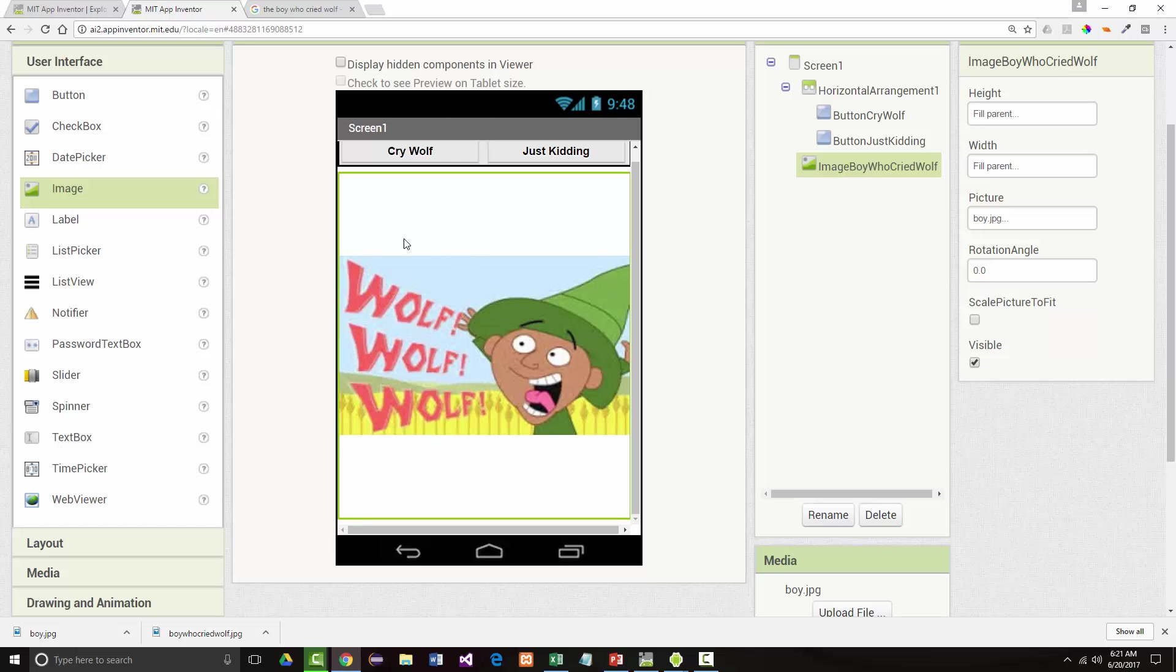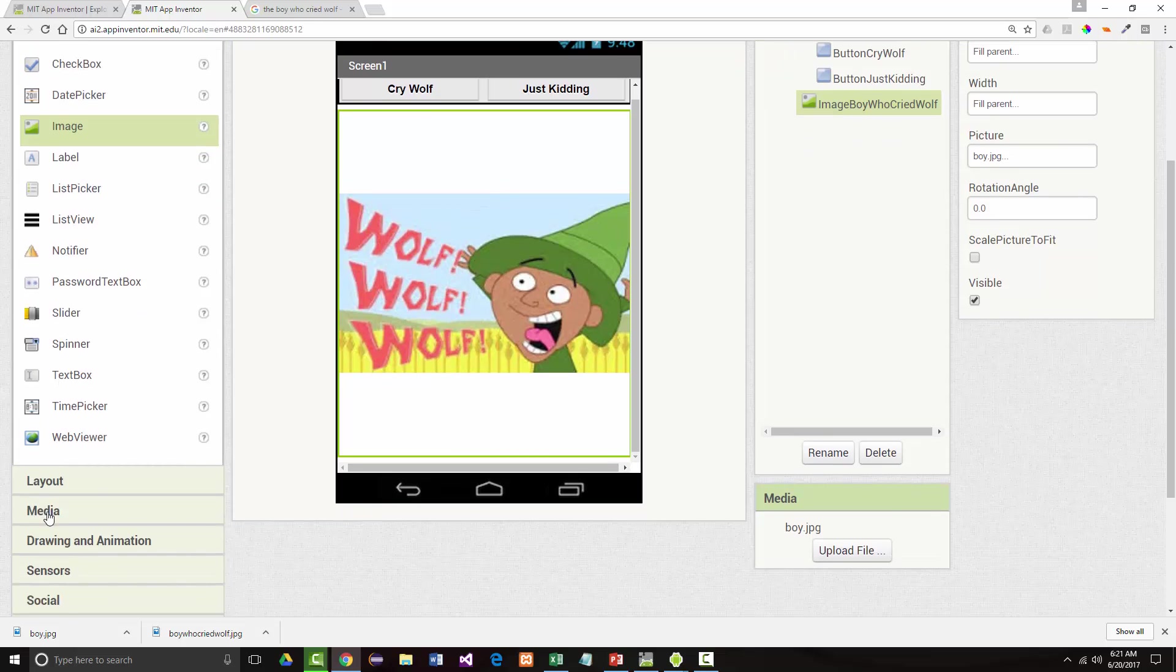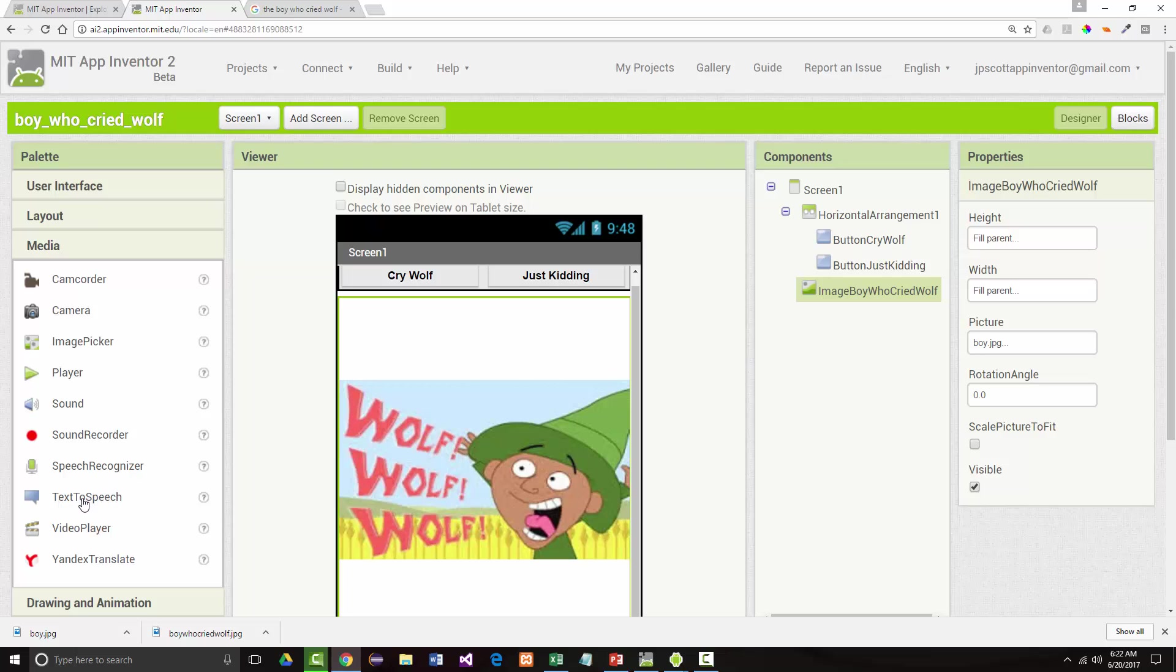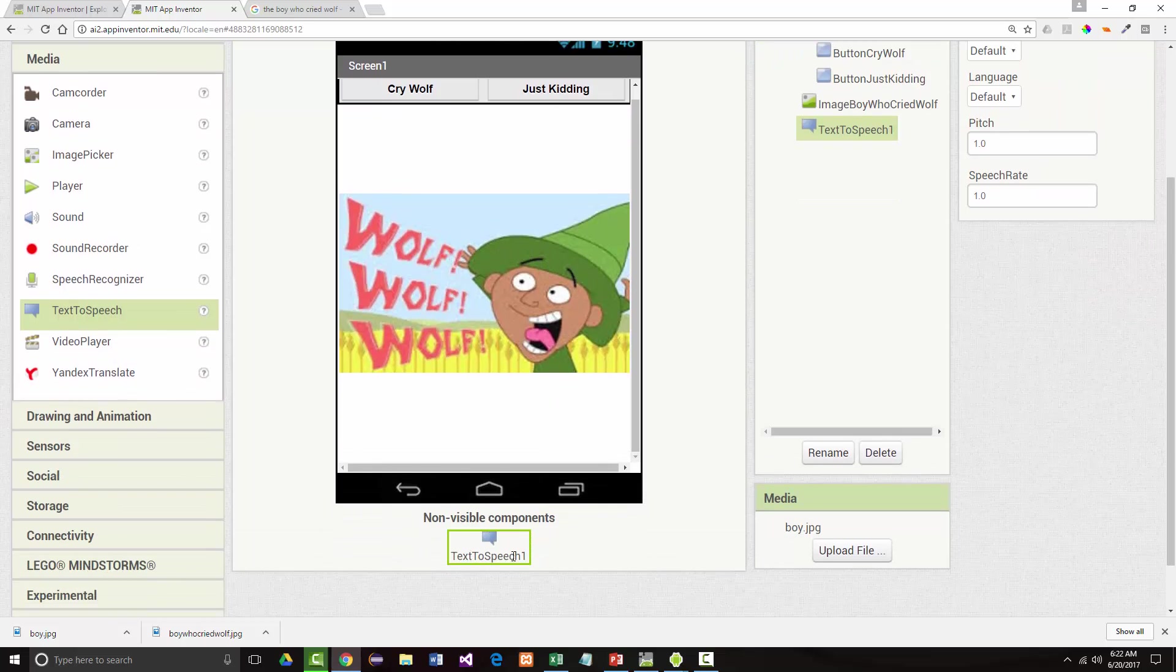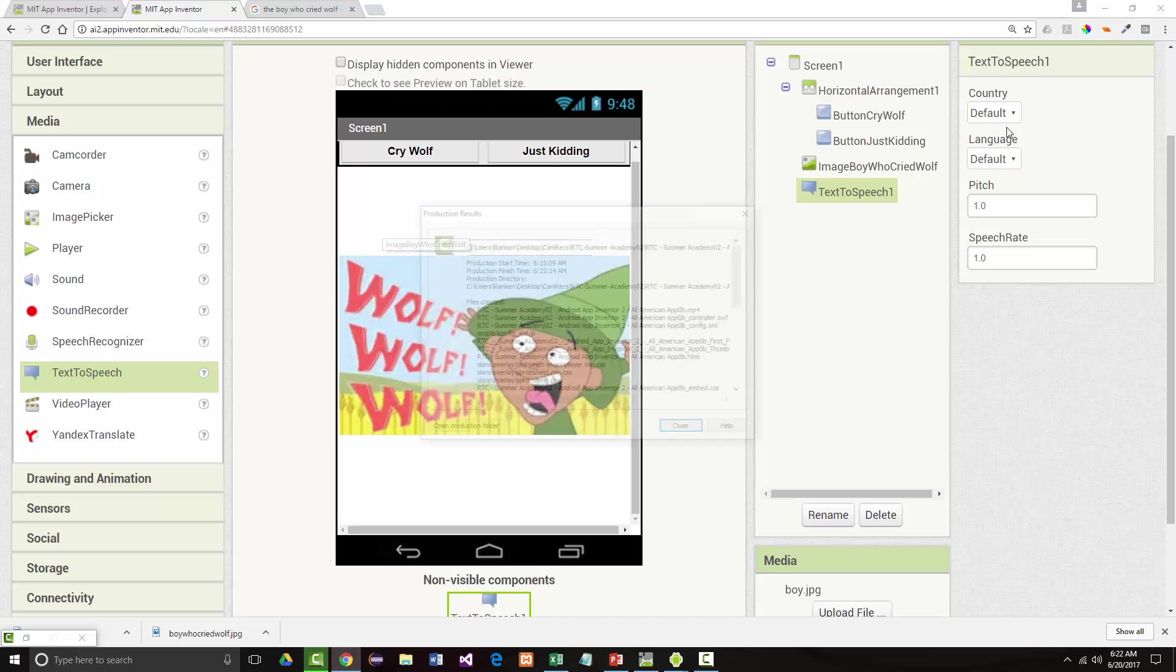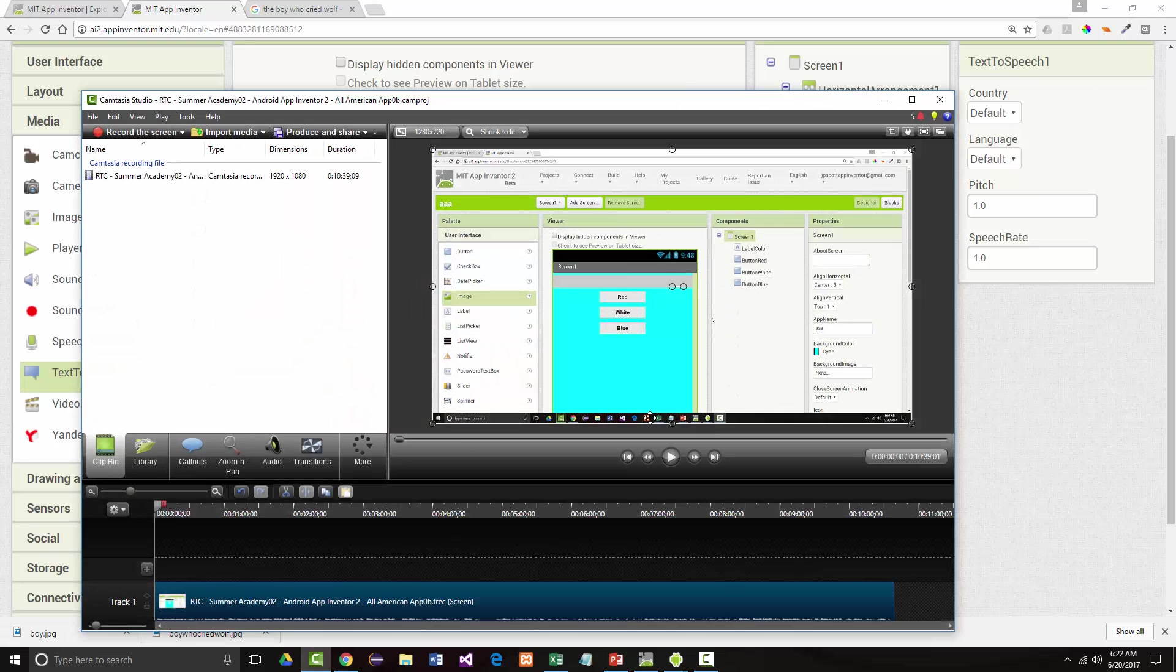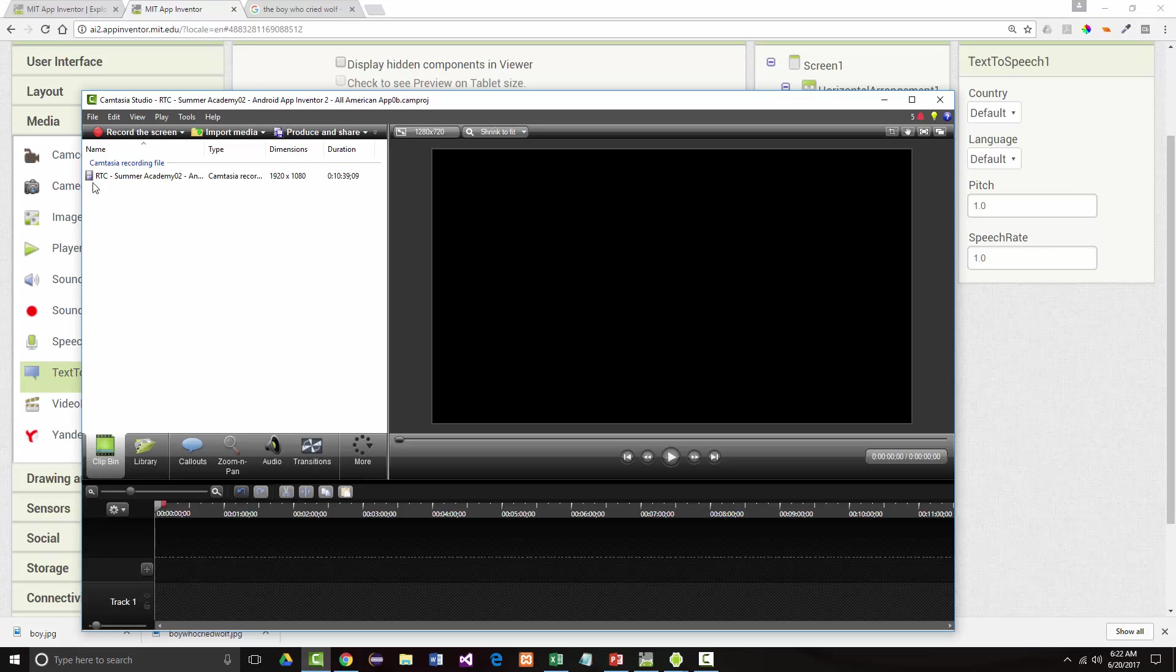So if we look right now, that's what our app will look like if we run it right now. Now nothing will happen because the cry wolf and the just kidding, those buttons are not operational right now. So let's go in and make them operational. And when we do that, we'll want some synthesized speech to come in here. So we're going to come in and look for the first time at media and we're going to go to text to speech. And when I put that in, watch what happens. You can't see it because it's one of those non-visible components. So it appears on the bottom of the screen.